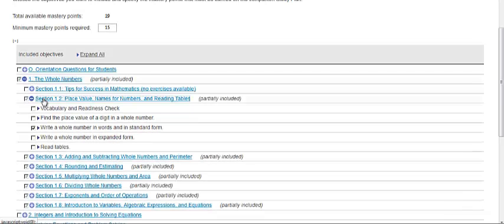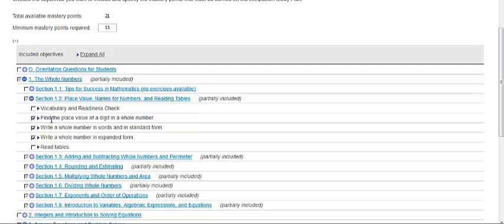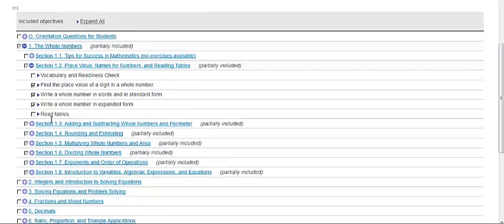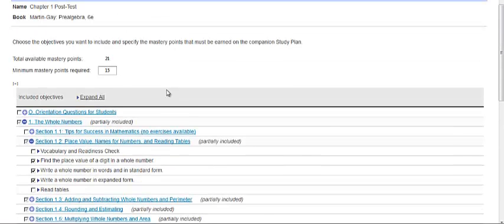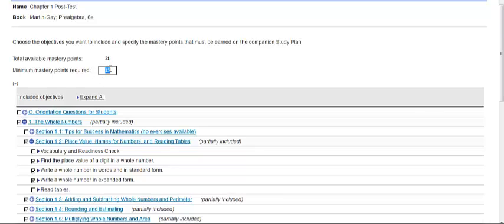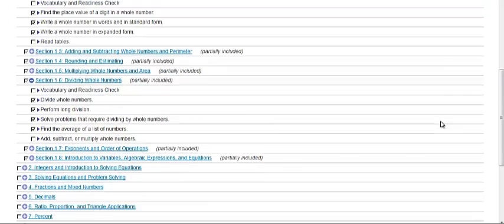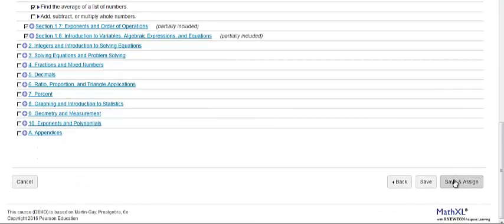For example, perhaps you recognize that students need additional practice in the other two prerequisites so you can add those objectives in. When you are finished, again, modify your point and then click Save and Assign.